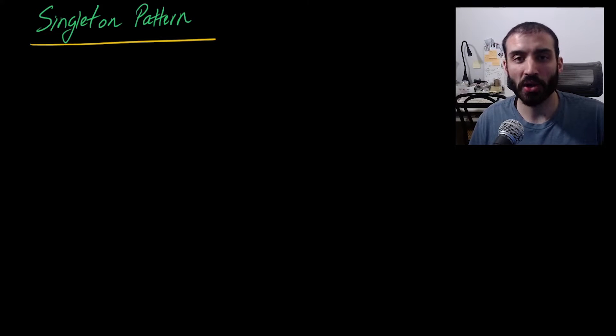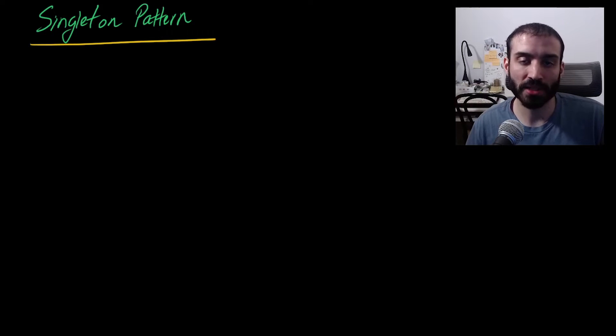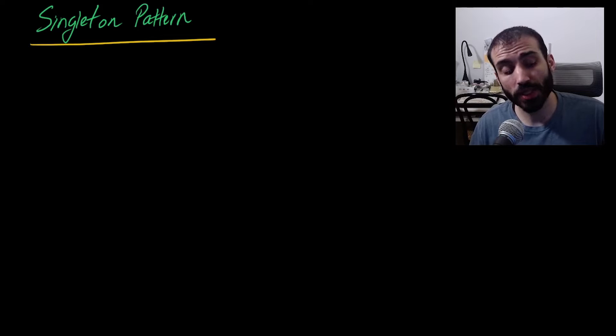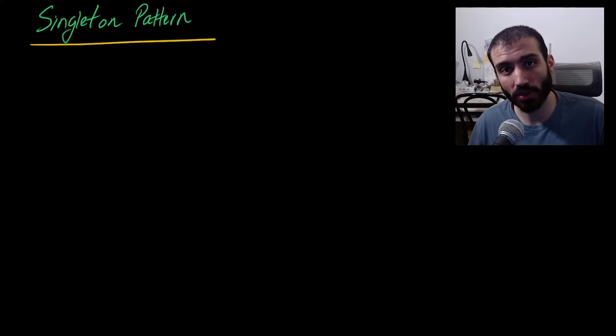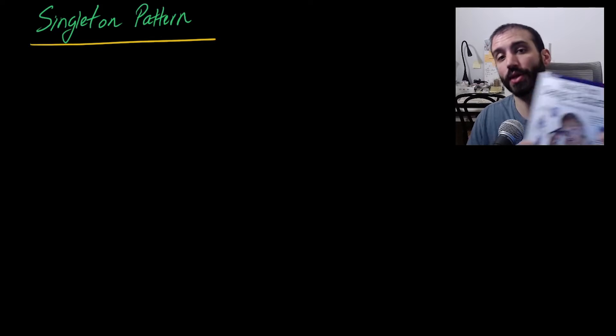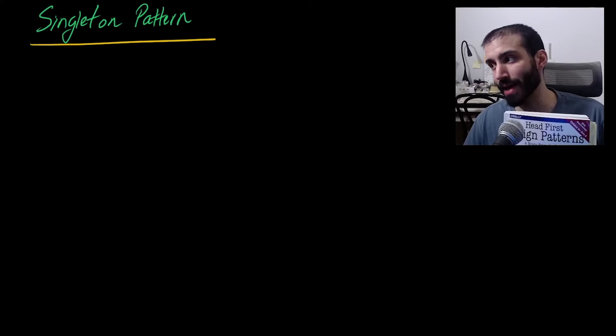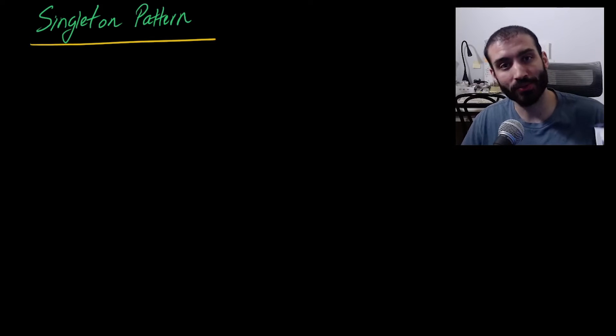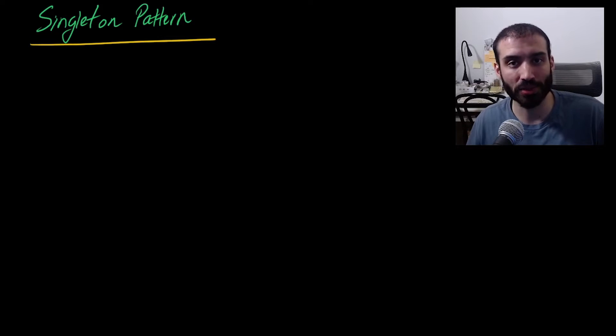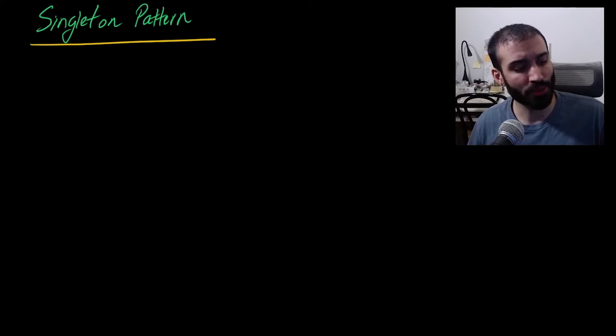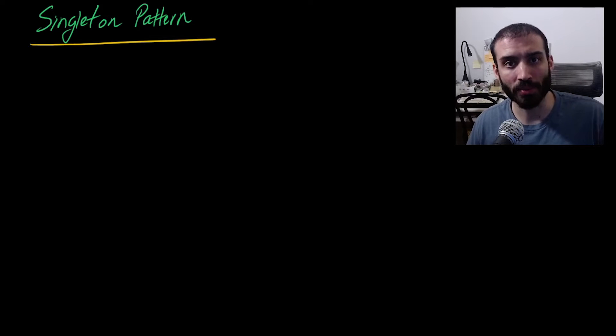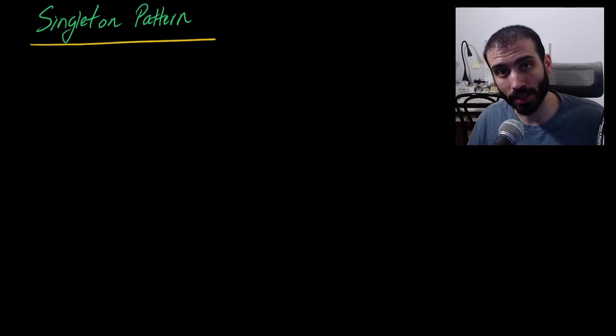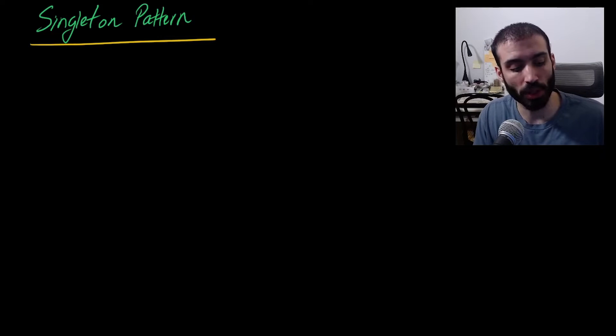What is going on guys? Welcome back to the fifth episode of my series on design patterns. In this video we're going to be talking about the singleton pattern in the context of this book, Head First Design Patterns. This is an excellent book for learning design patterns. It's a much easier read than the original book by the Gang of Four. Really easy to get through, not too complicated and it gives a lot of great examples. If you're interested in picking this up I'll put a link to it in the description below.